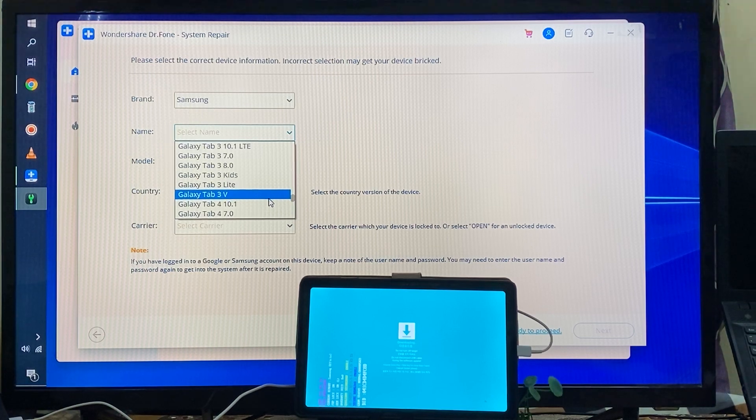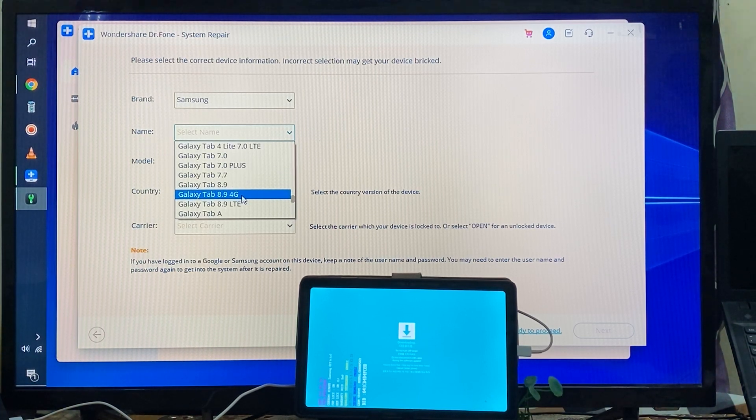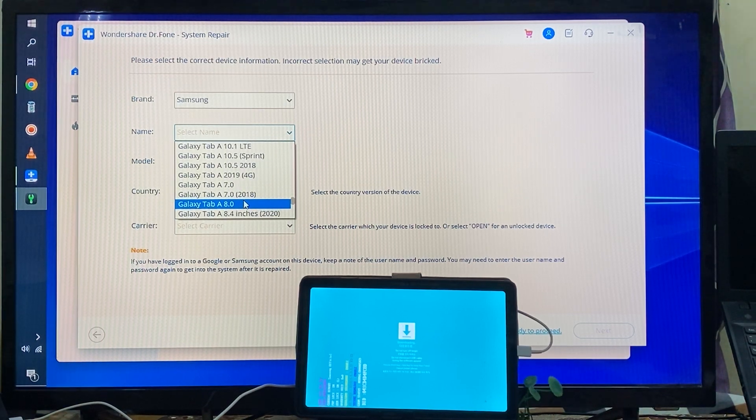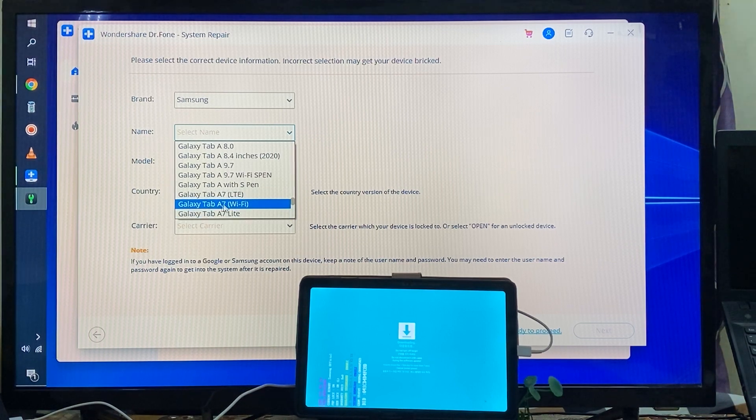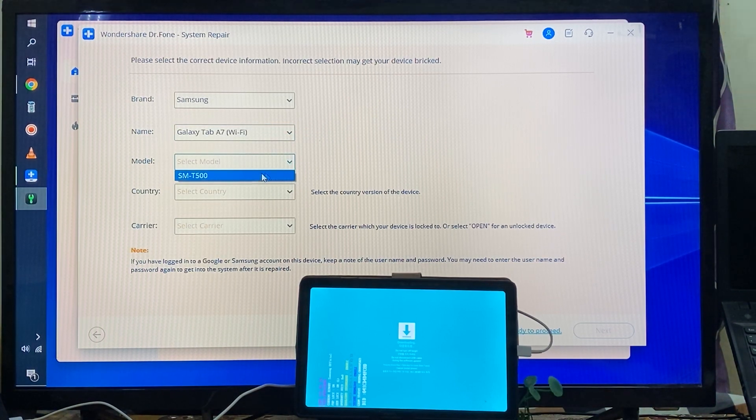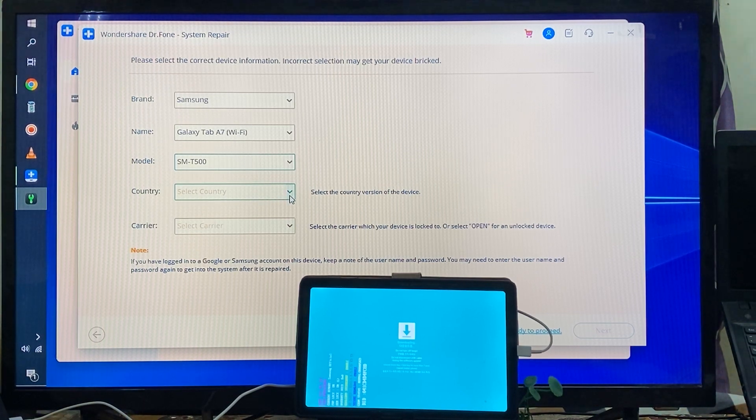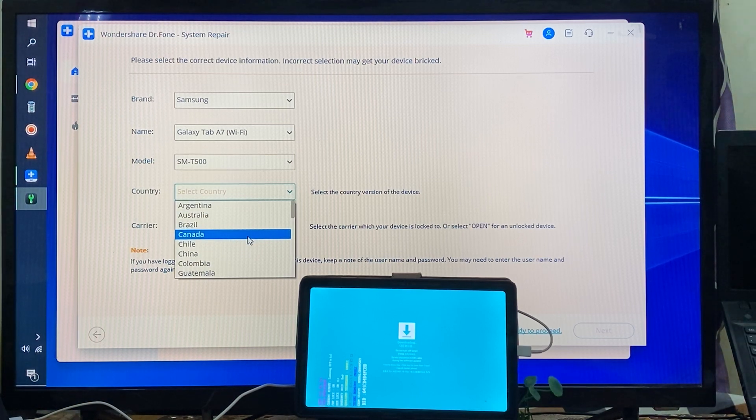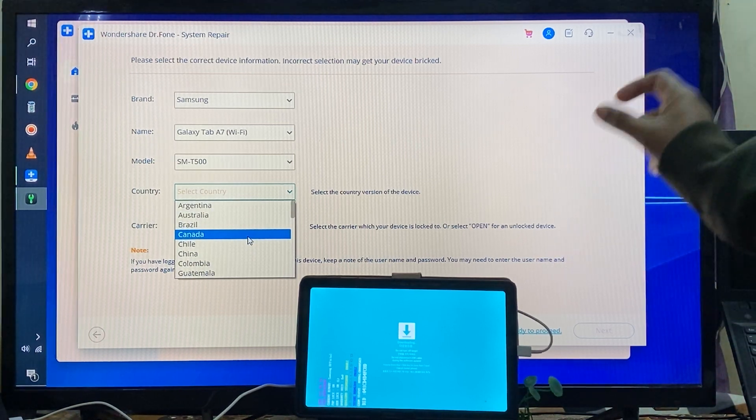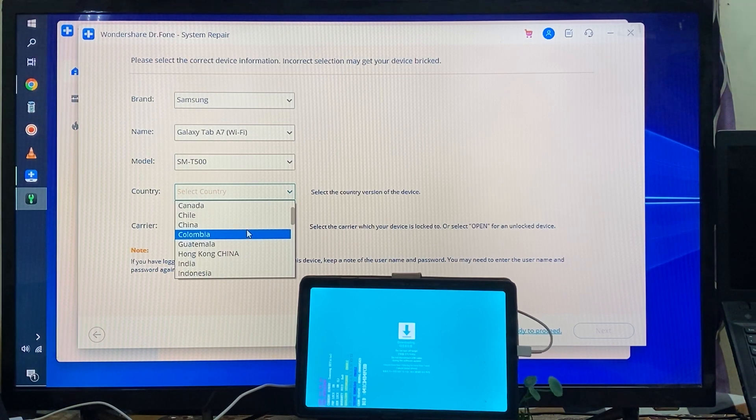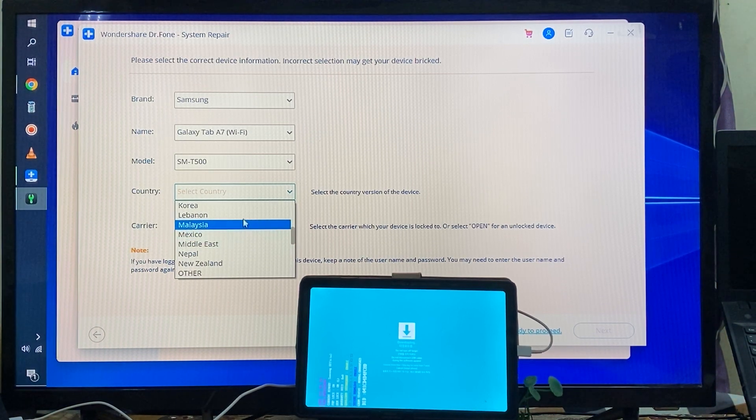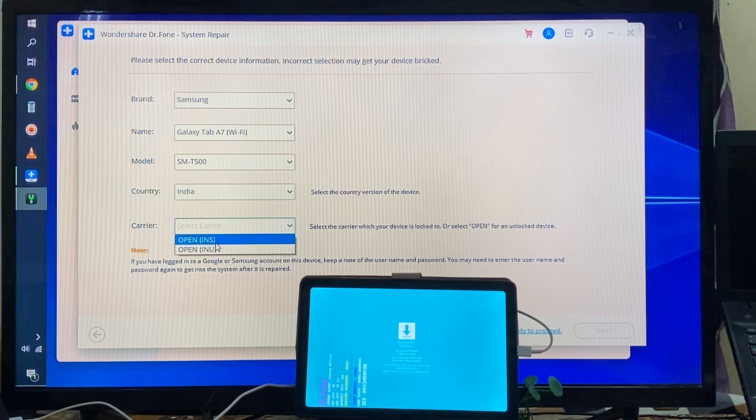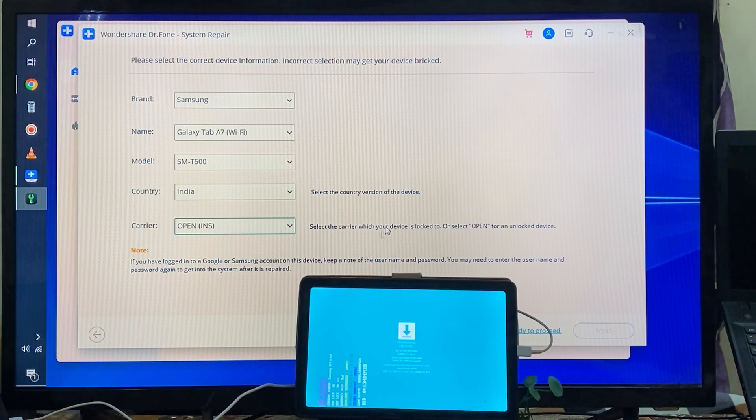Automatically it will take the model number. You will have the option to choose the model number and country. You have to choose that phone belongs to or sold zone. Here we will select carrier, so I will go with INS.